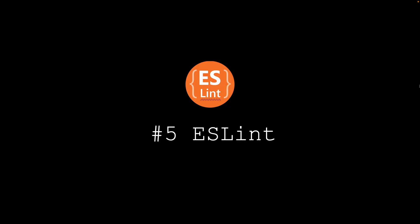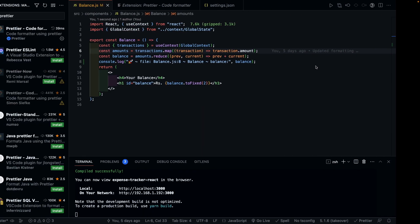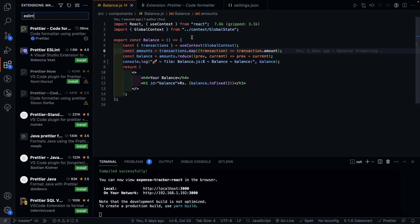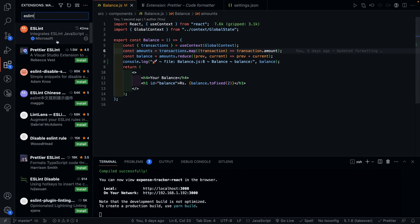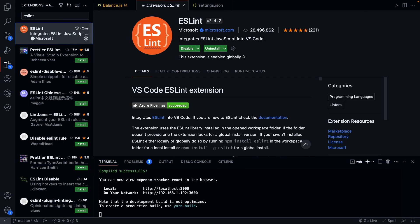Moving on, we have ESLint and if you regularly work with JavaScript, this is a must have plugin as it automatically analyzes your code to find problems and highlights them for you to fix.